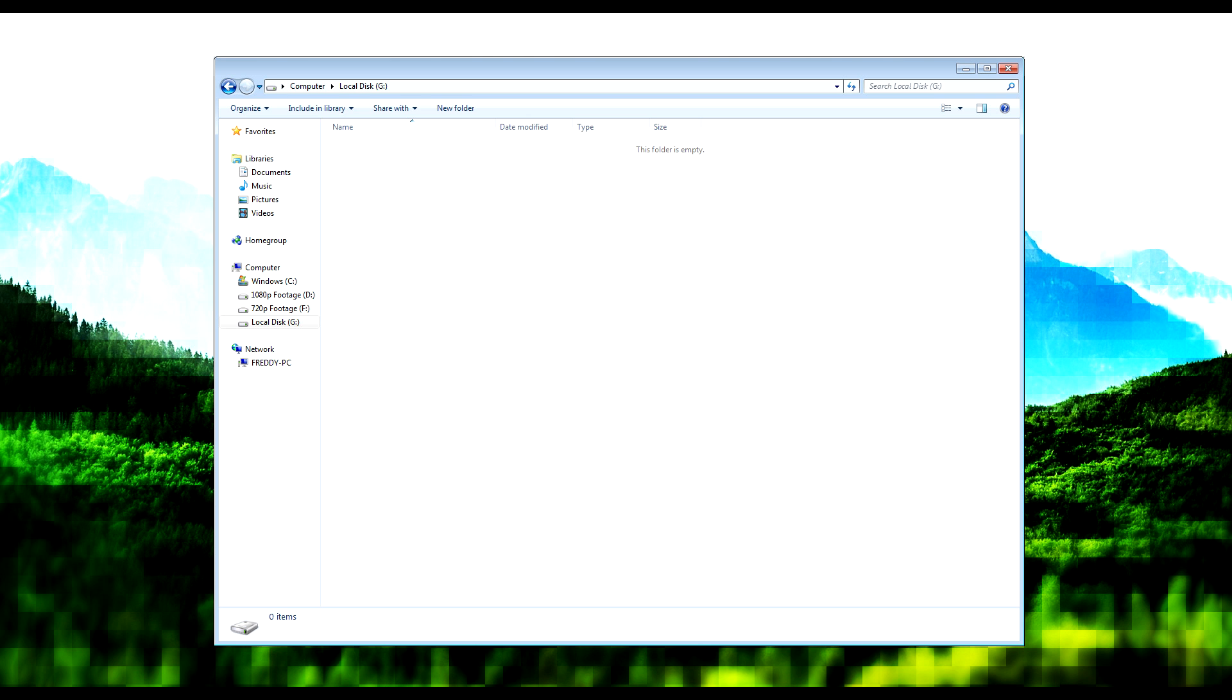Now if you go to My Computer, you'll notice that you have a new hard drive. Just go ahead and open it, and it'll be a random letter. Mine's G, and I'm just going to use G as the example for this tutorial.